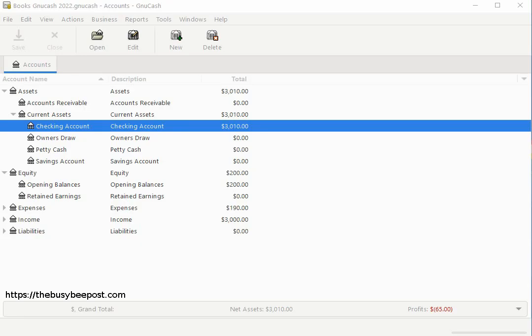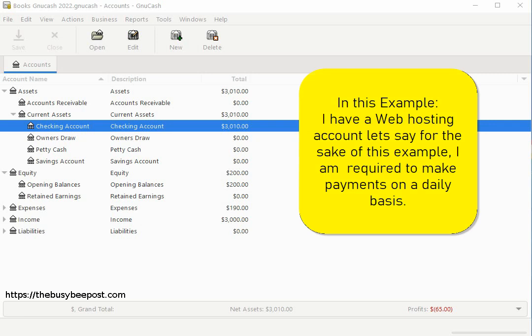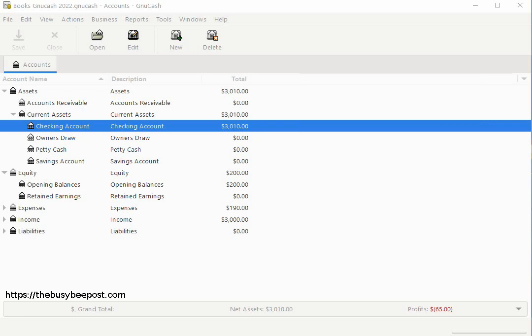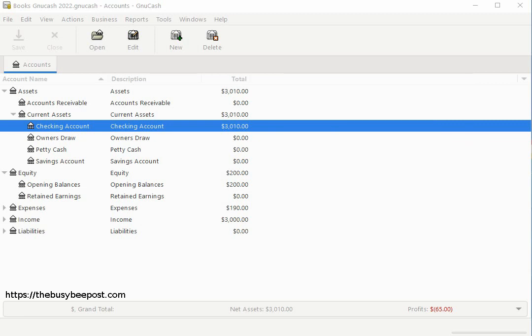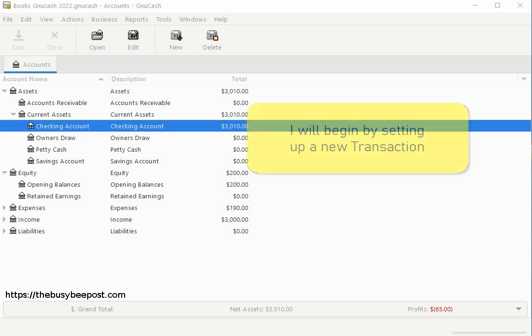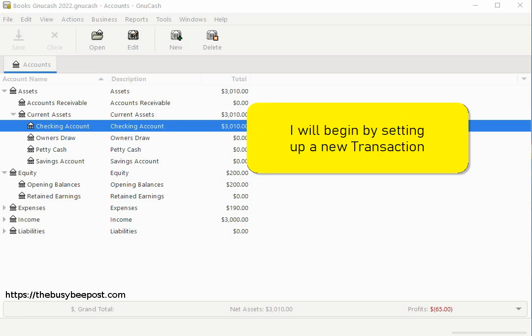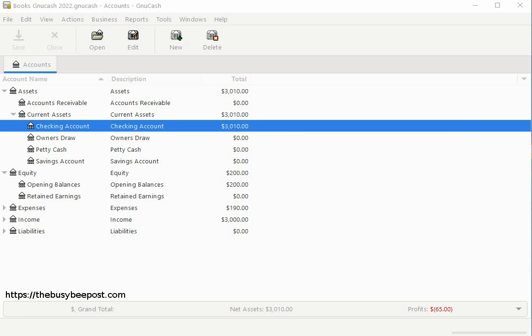In this example I have a web hosting account — for the sake of this example I'm required to make payments on a daily basis. Regardless of whether you want to schedule reoccurring payments on a monthly, weekly, semi-weekly, daily, or quarterly schedule the method will be the same. The first transaction has to be entered into the system manually. Since this is a new transaction I'd like to set up reoccurring payments for, I will begin by setting up a new transaction using the same method you would use to enter any other simple transaction into an account register.